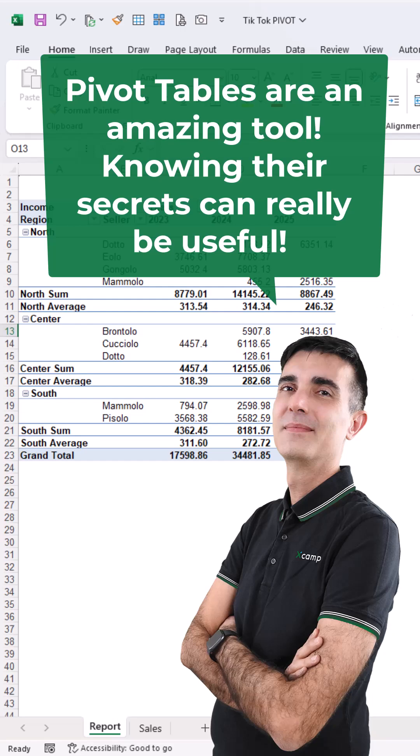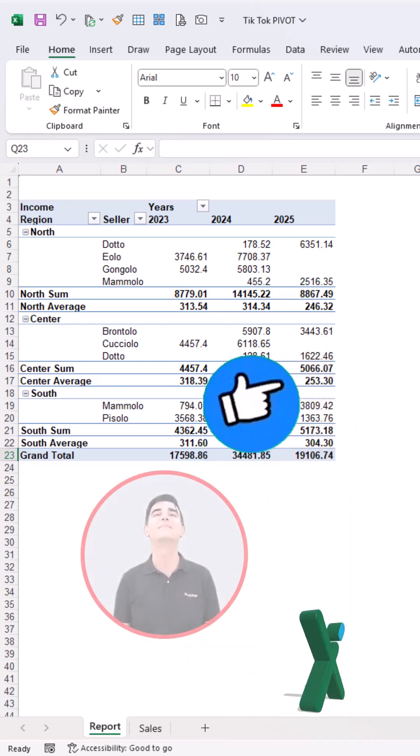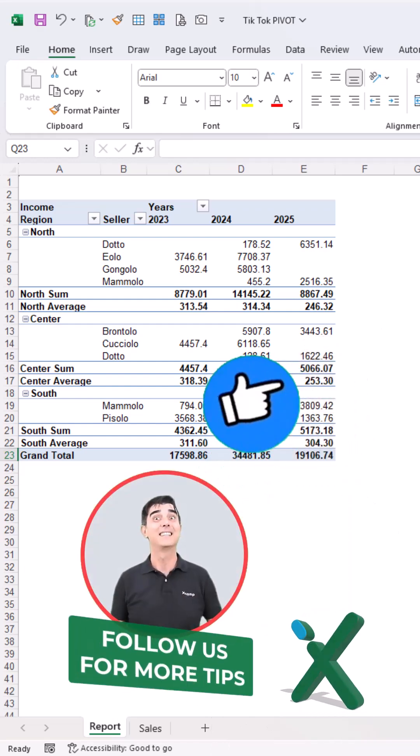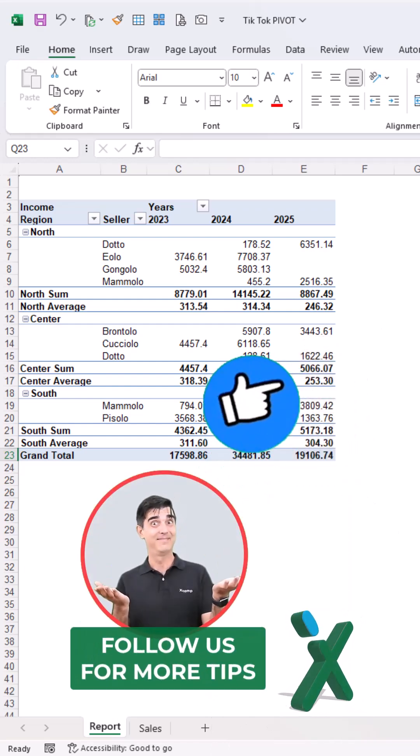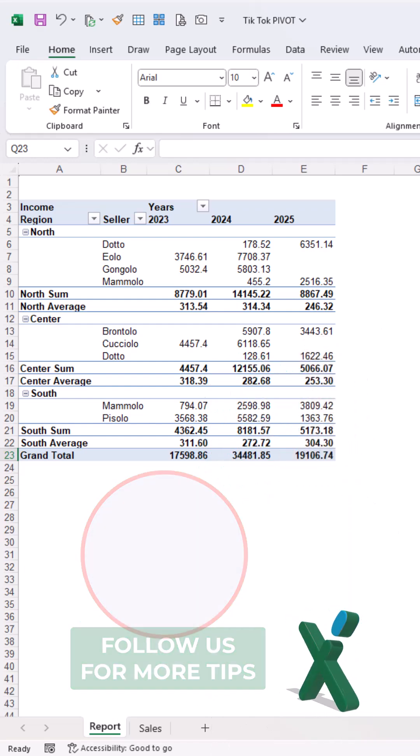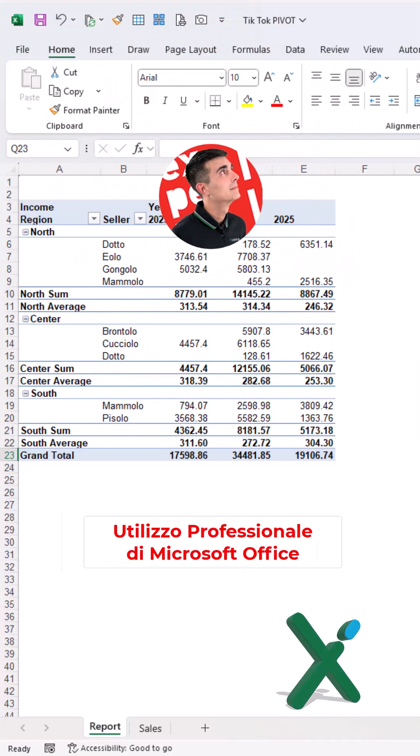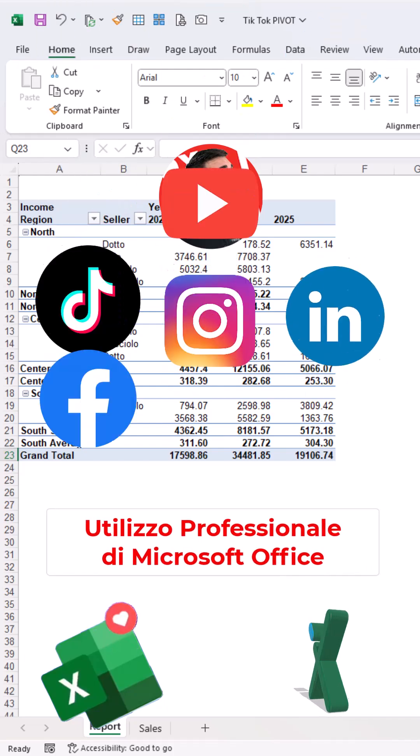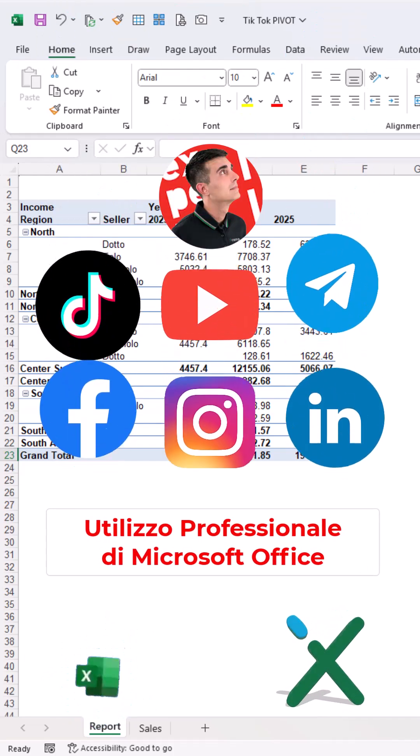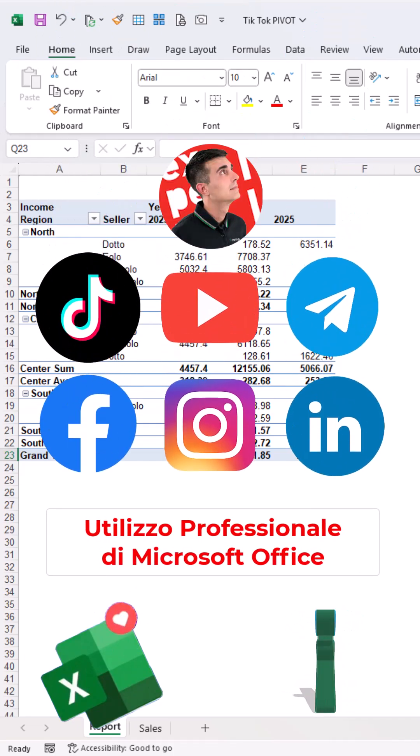Pivot tables are an amazing tool. Knowing their secrets can really be useful. Follow us for more tips - we are on YouTube, TikTok, Facebook, LinkedIn, Telegram, and Instagram.